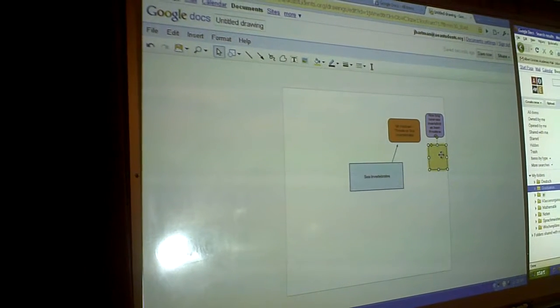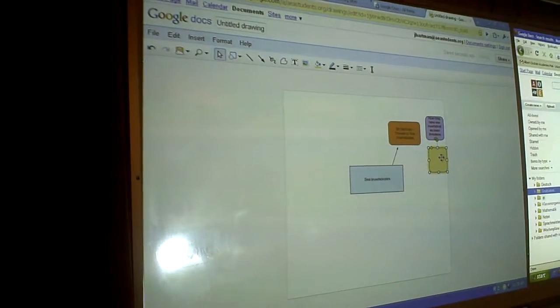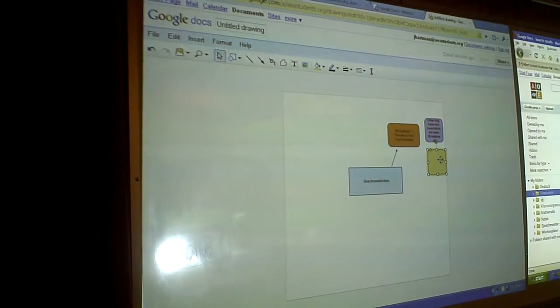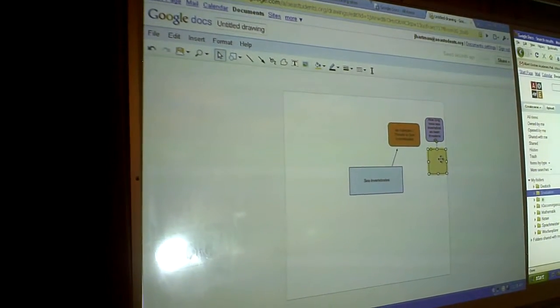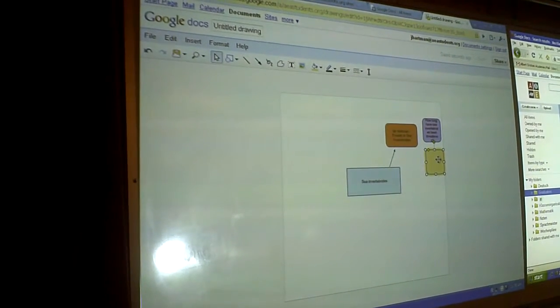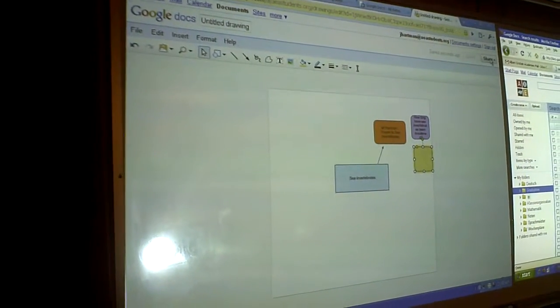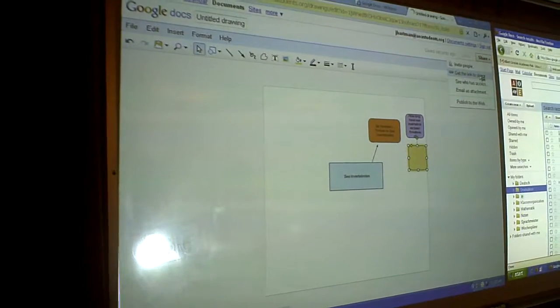Now, since it's Google Docs, we obviously have all the collaborative power of Google Docs. So watch this. I'm going to share it with Eric Cromer now.